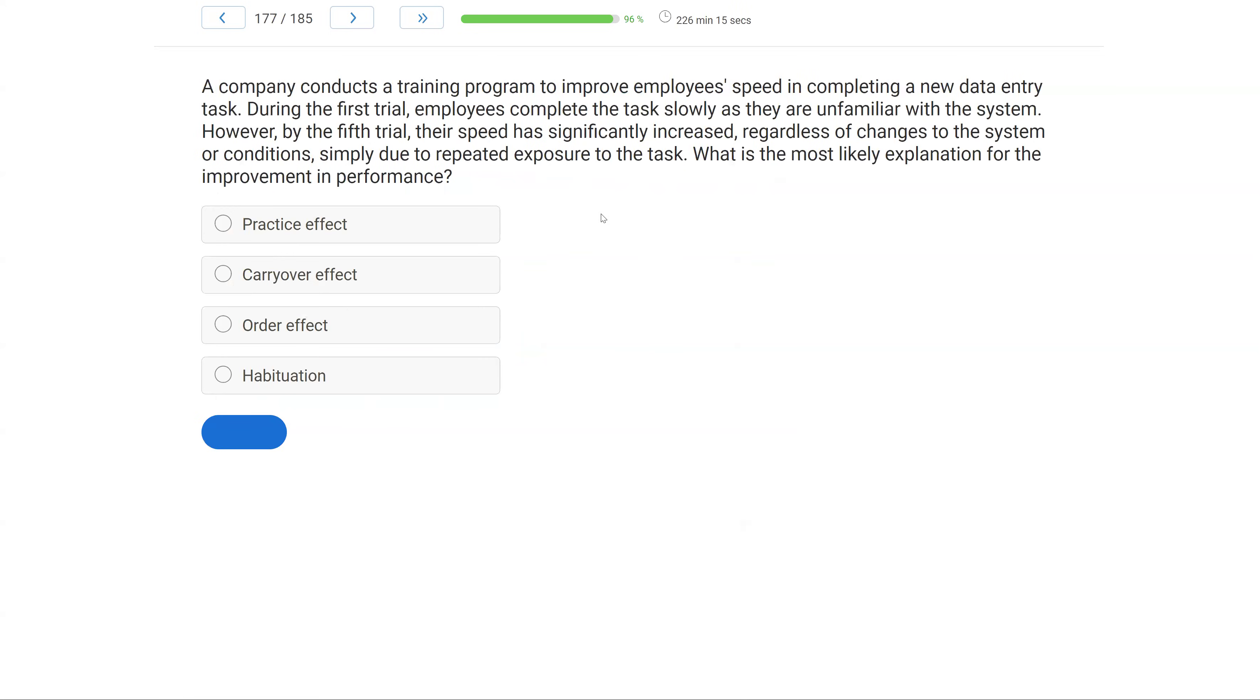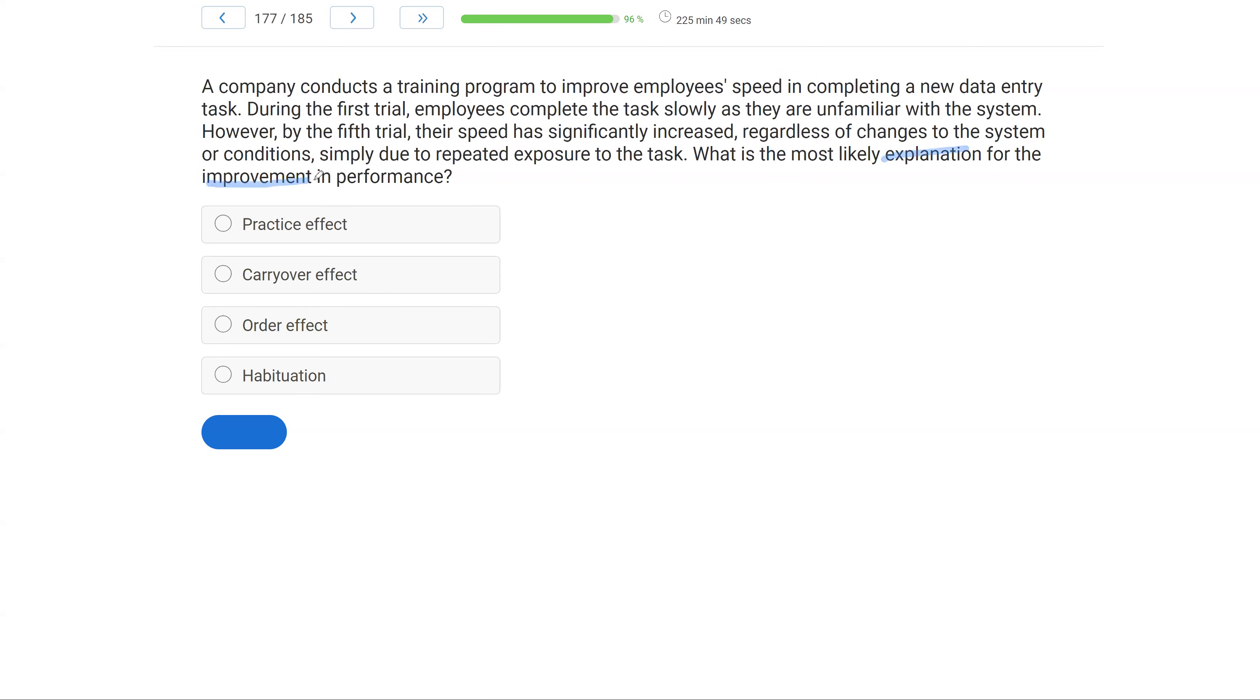A company conducts a training program to improve employees' speed in completing a new data entry task. During the first trial, employees complete the task slowly as they are unfamiliar with the system. However, by the fifth trial, their speed has significantly increased, regardless of changes to the system or conditions, simply due to repeated exposure to the task. What is the most likely explanation for the improvement in performance? So we have to analyze this question. We have to explain why performance improved. And what do we know? We know this company has a training program to improve speed. At first, speed is slow.